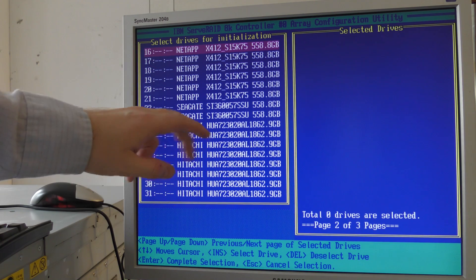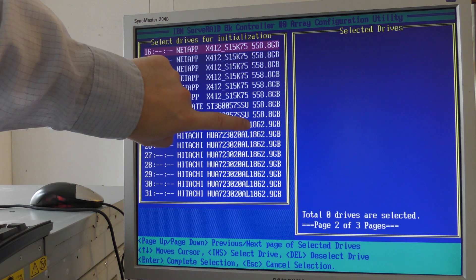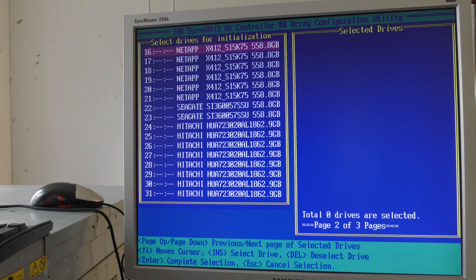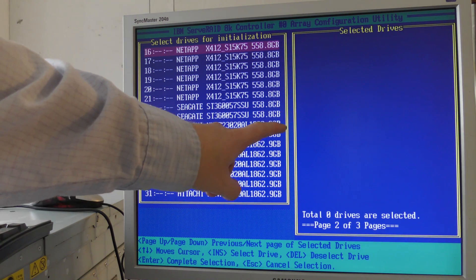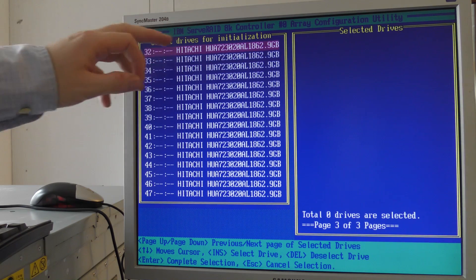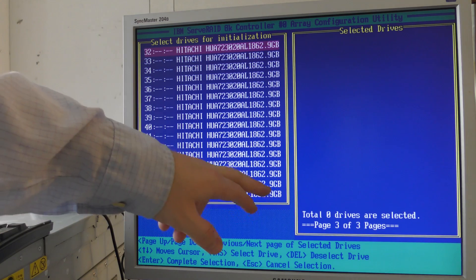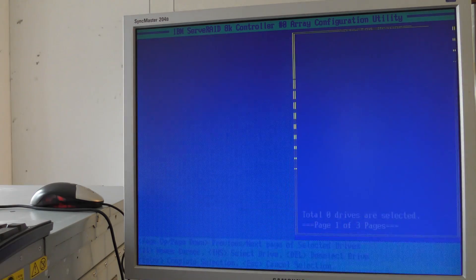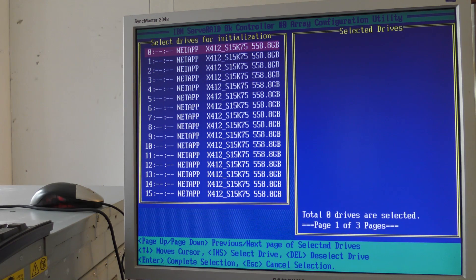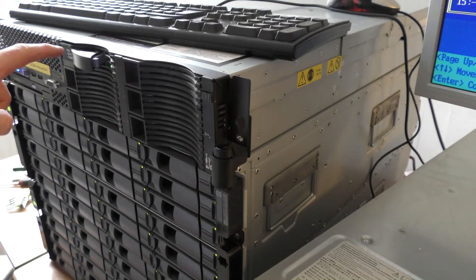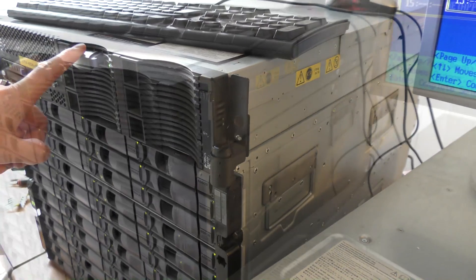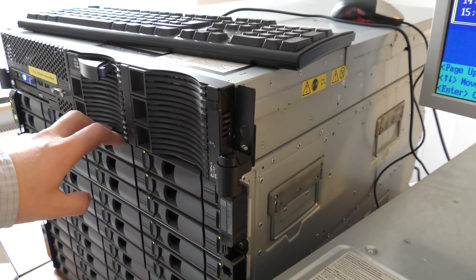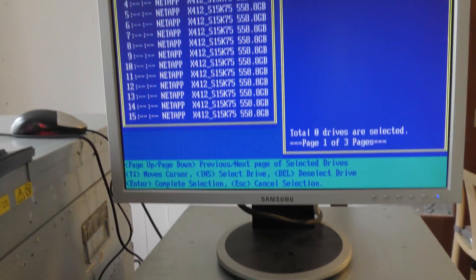They were all Seagate ST360057SSU drives - not the best day for Seagate I must say. One of the dead drives was a Hitachi, which was kind of funny because there was only one Hitachi drive in all of this and that was faulty. This is page two and here we start getting the Hitachi drives down here - all the two terabytes. When we're talking two terabytes it's actually only 1862.9 gigabytes. Lastly, the last page - these are all Hitachi two terabyte drives.